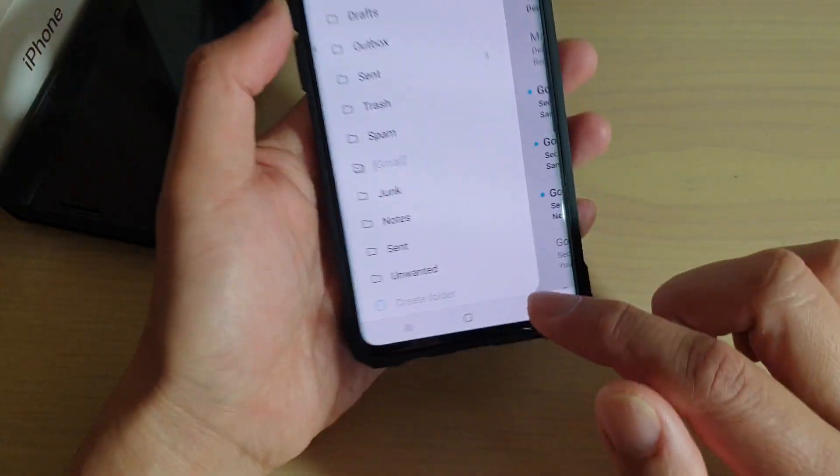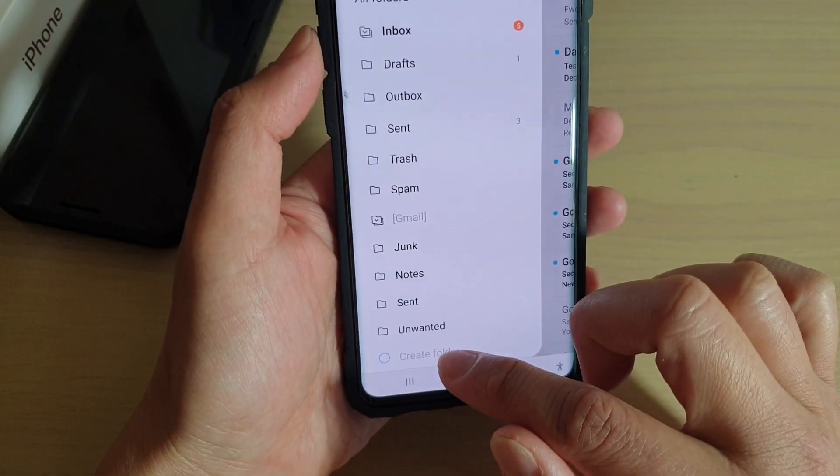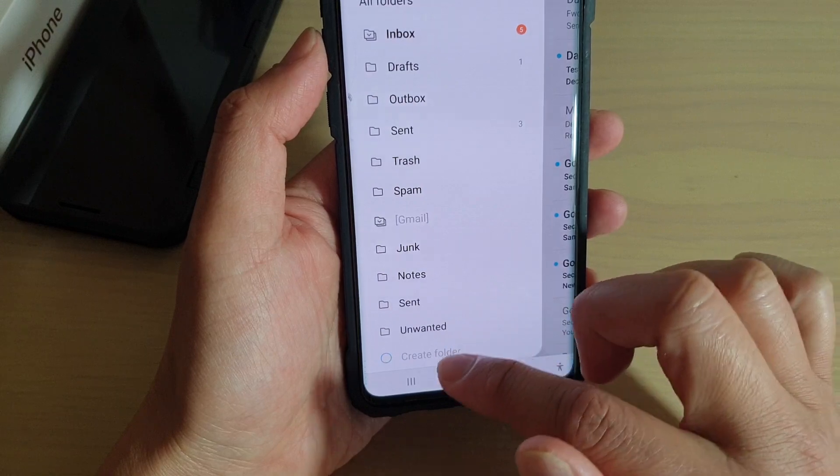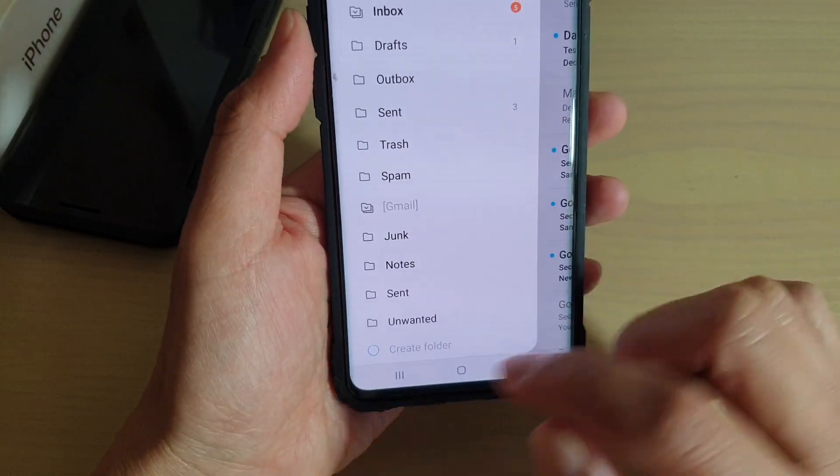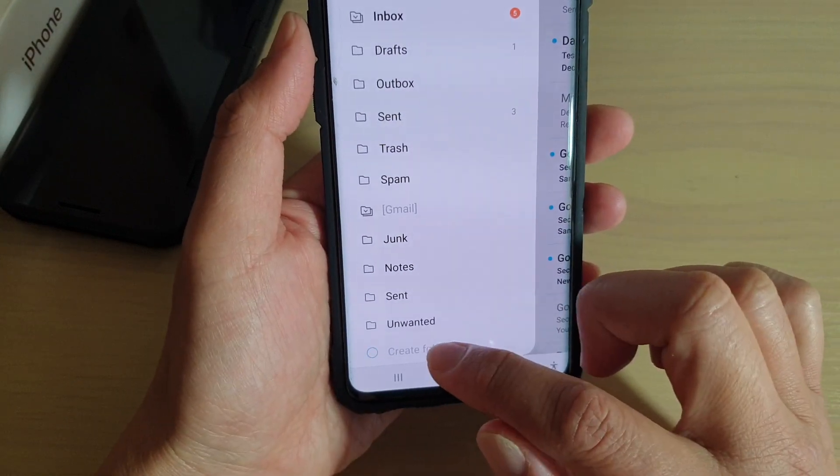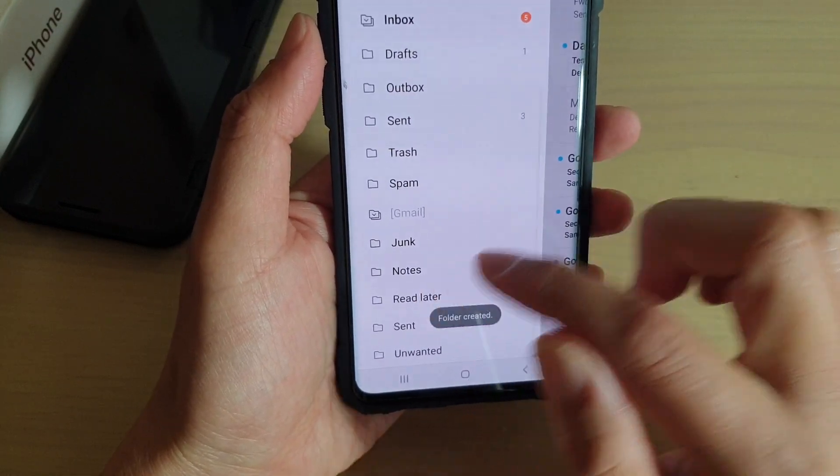So you can see a new mail folder has been created. Oh, it's creating right now. So Read Later.